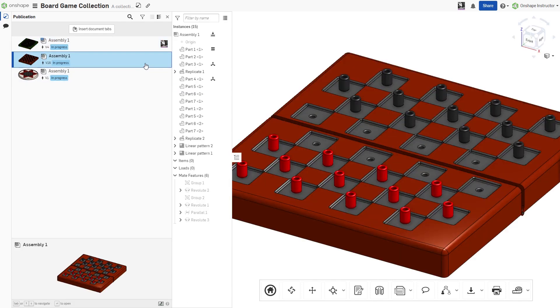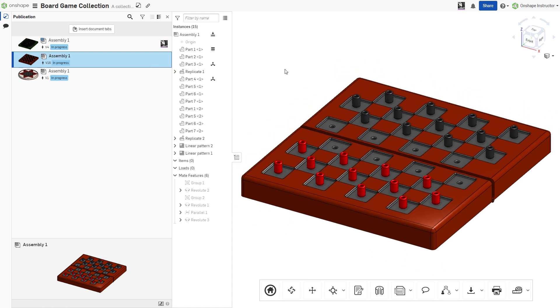For Onshape part studios, assemblies, or drawings, a window shows the model with a view-only toolbar.